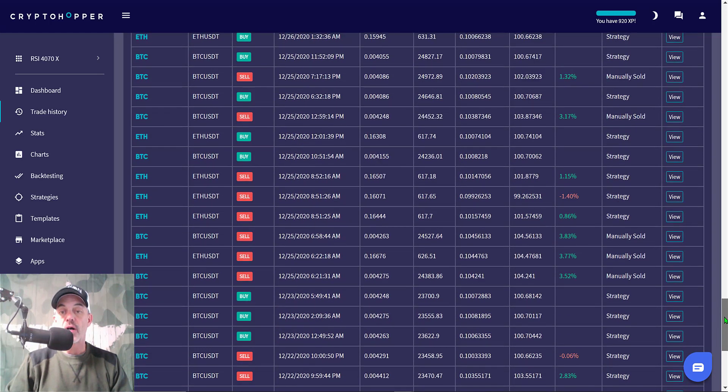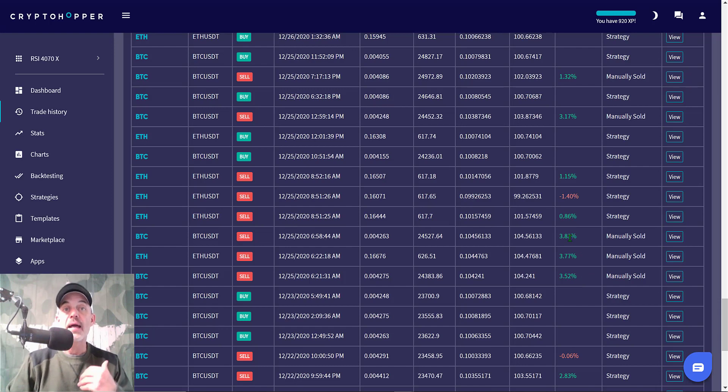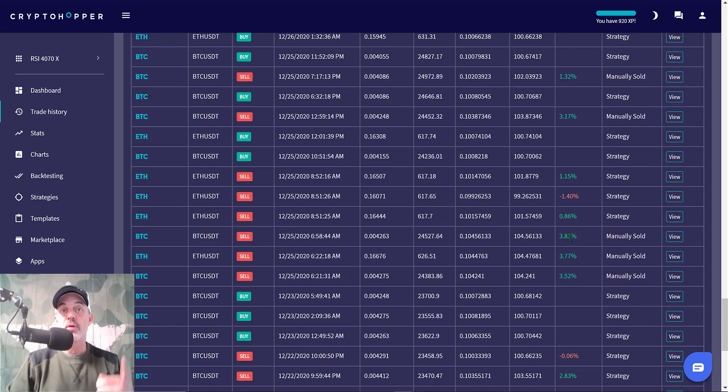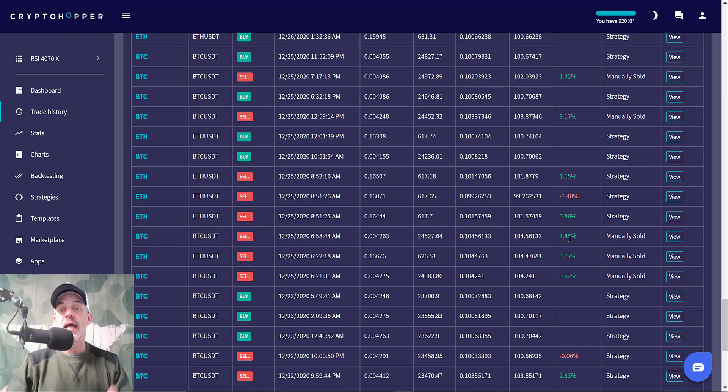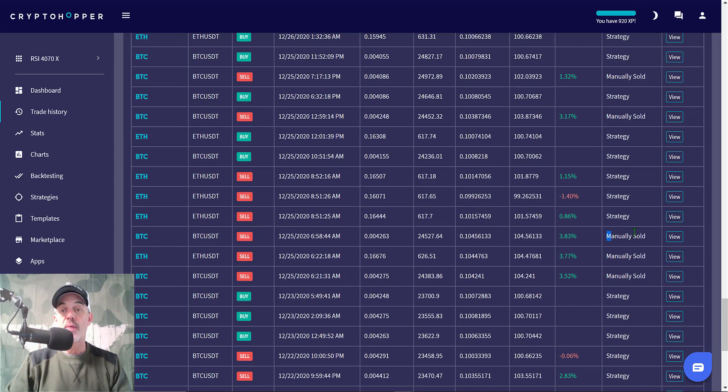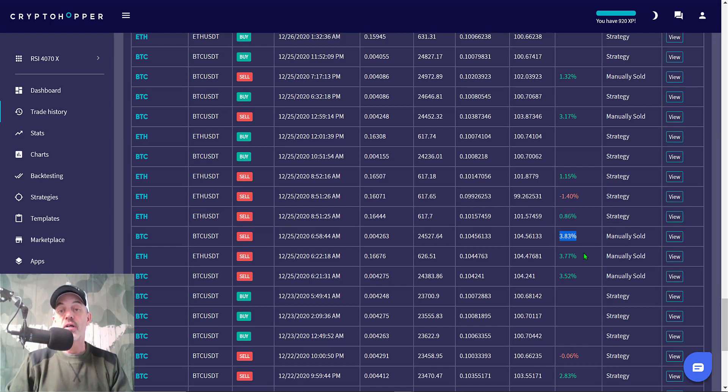You can see the strategy made a couple more buys. I made some manual sells. That's right, I manually manage all my bots that I have deployed, whether it's on CryptoHopper, Mudrex, Bitsgap. I manage all my bots. I'm watching charts all the time and I will jump in and take command of the bot. In this case, one of the nice features of CryptoHopper is I can manually close a position, and I did so and took some profit.